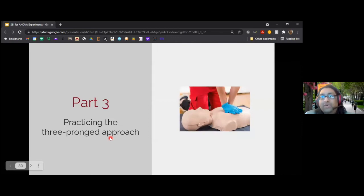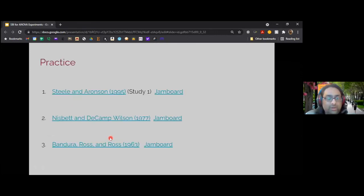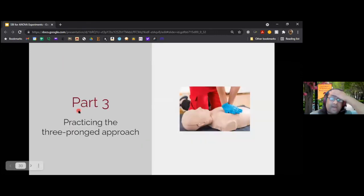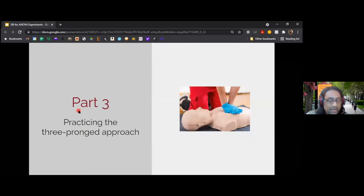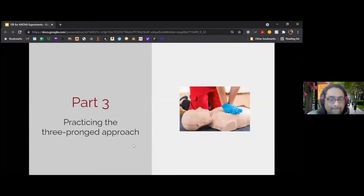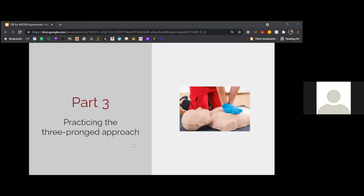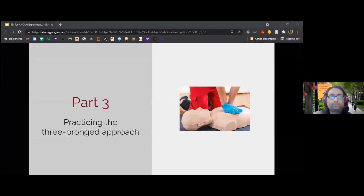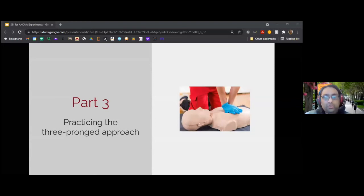Now we're going to transition into part three. Before we do, we'll take another short break — just three minutes. So we'll come back five after, and then we're going to go into groups. After we come back, please, if you are able and willing, consider turning on your video or at the very least your audio. Okay, it's six past, so let's jump into it.